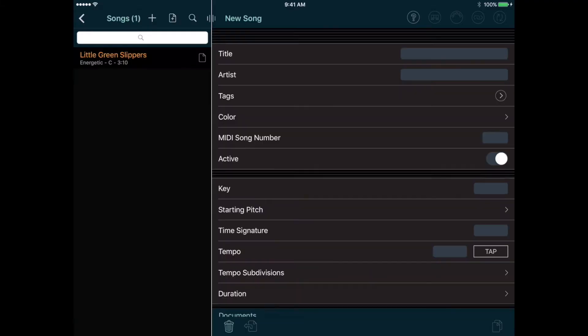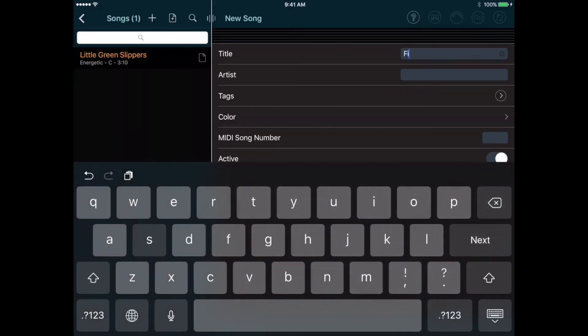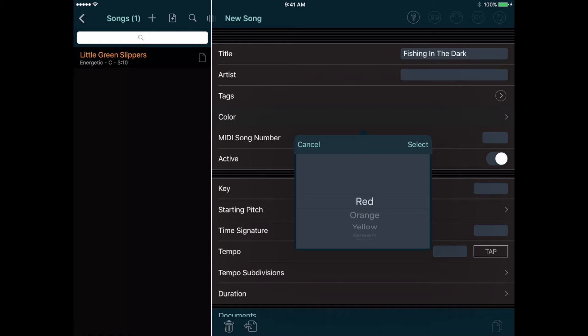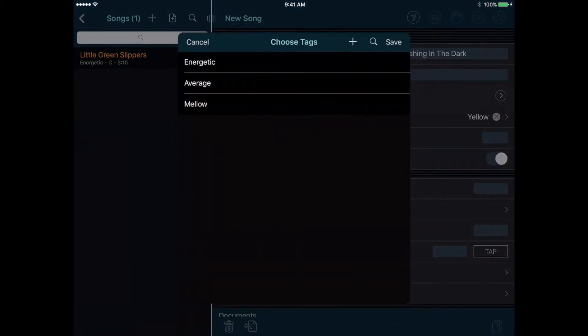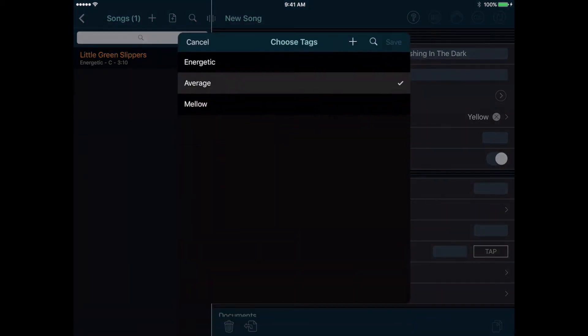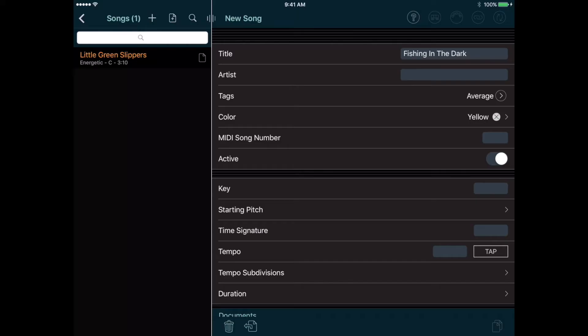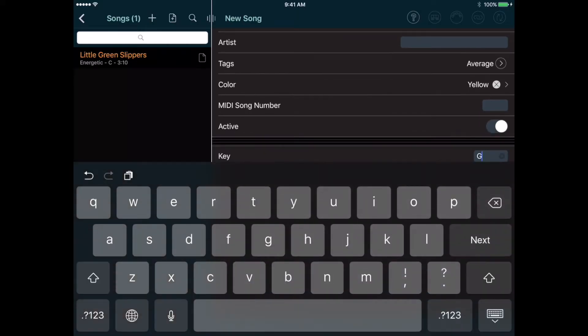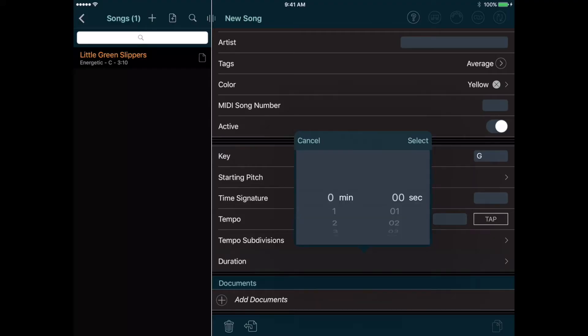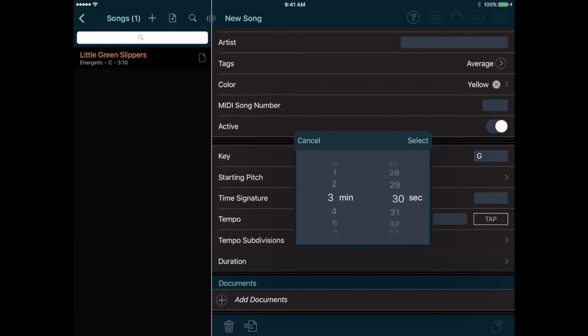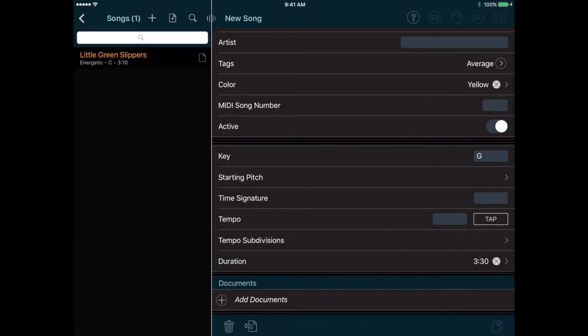When we're done, we can tap the Add button to add another song. So let's do Fishing in the Dark, color yellow, tag average, key of G, duration 3.5 minutes, and some lyrics.